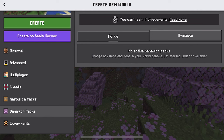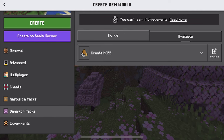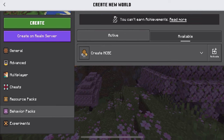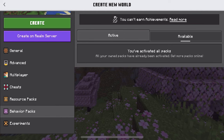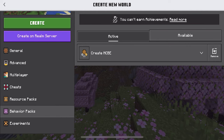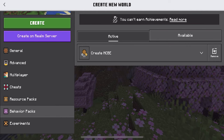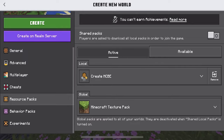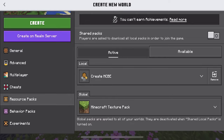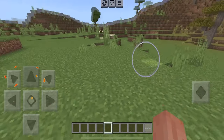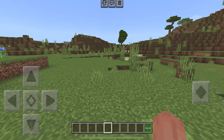You also want to make sure that your behavior pack is activated — they should correspond. It's important to note that some add-ons only have behavior packs. From here, go ahead and create your Minecraft world, and here we are in our world.